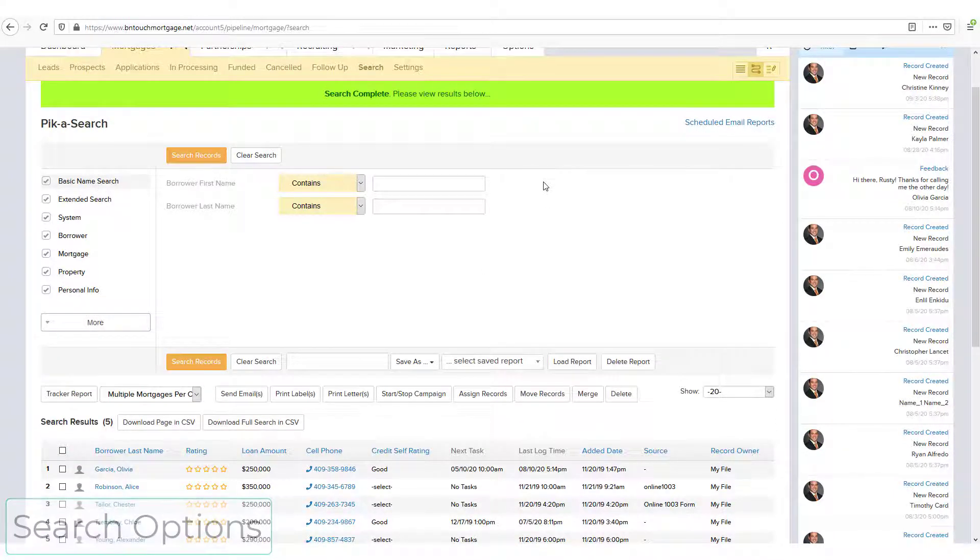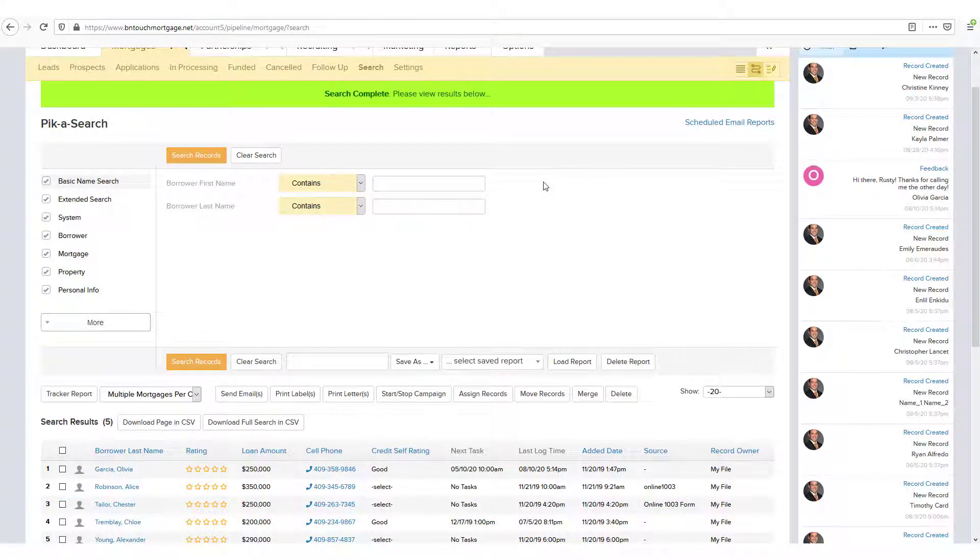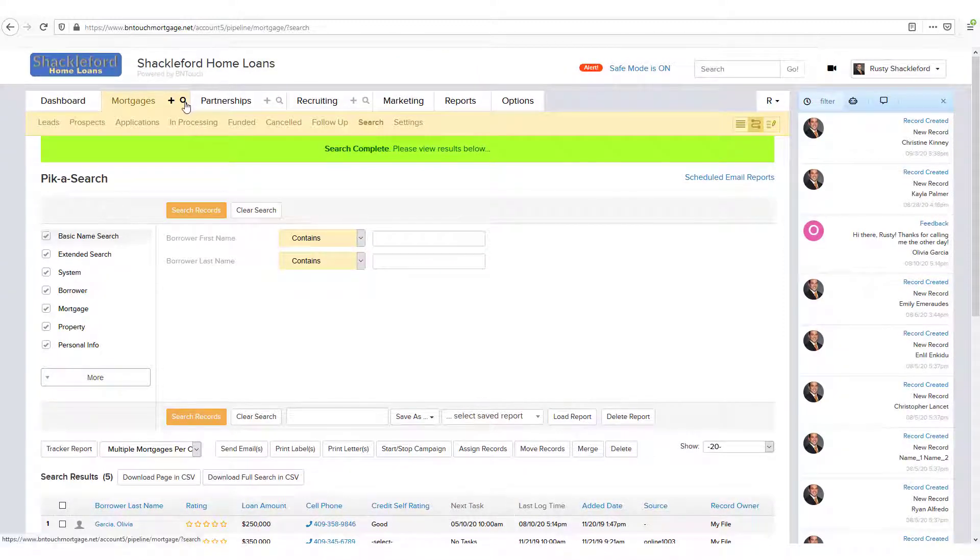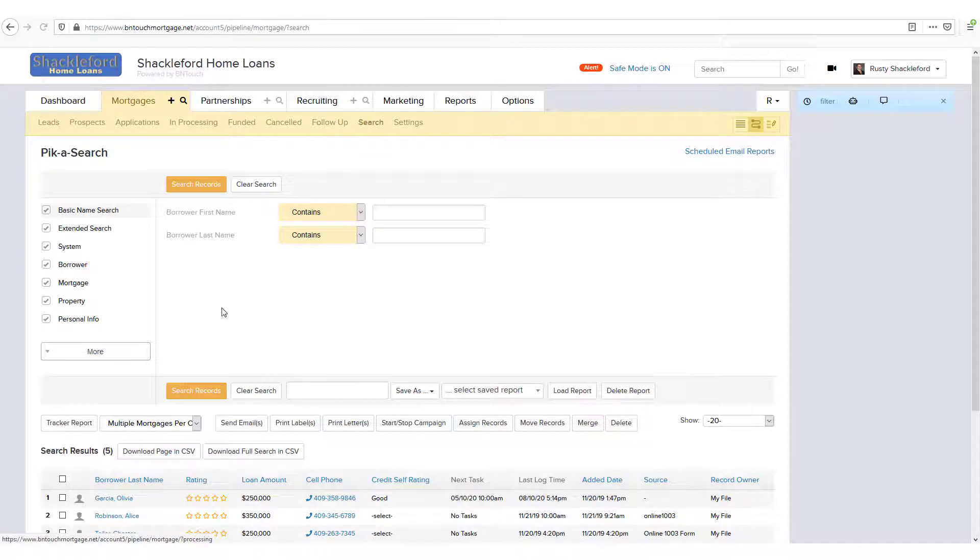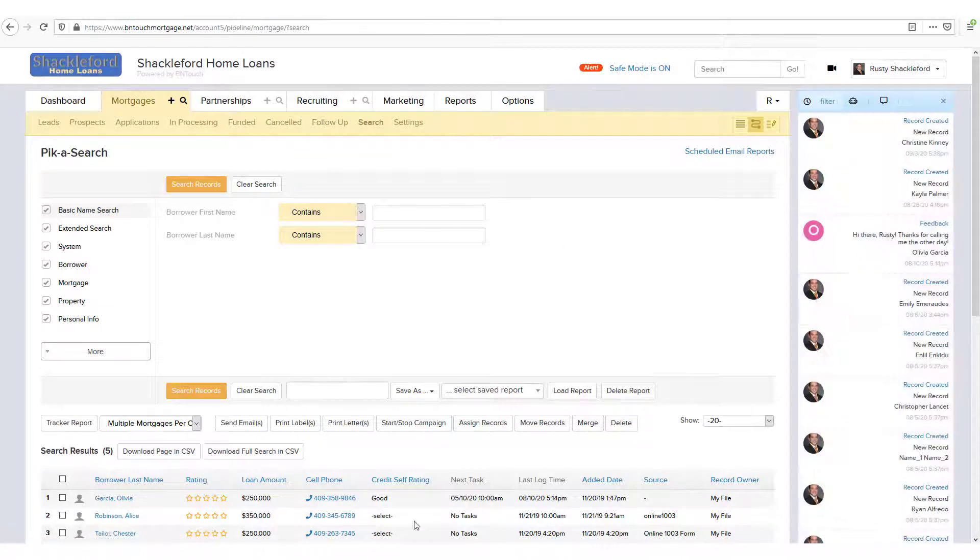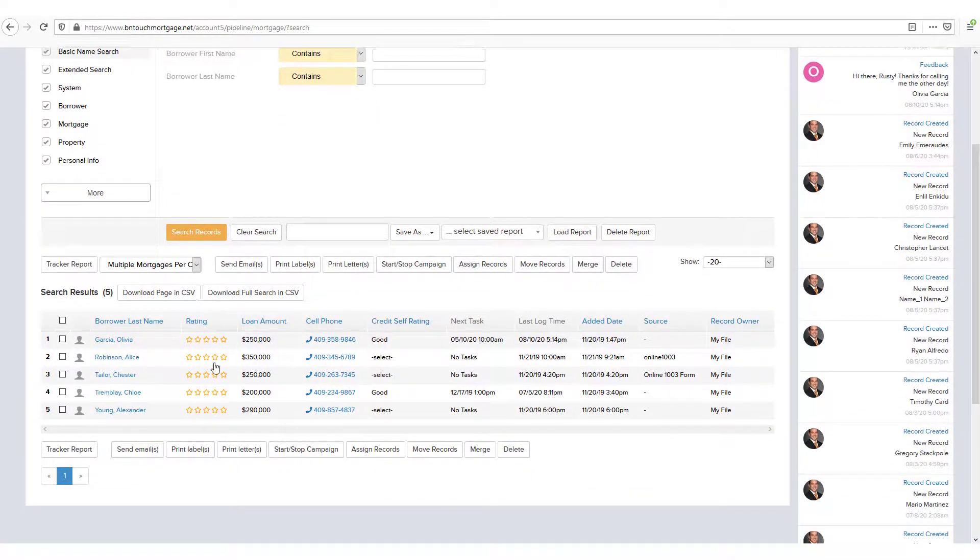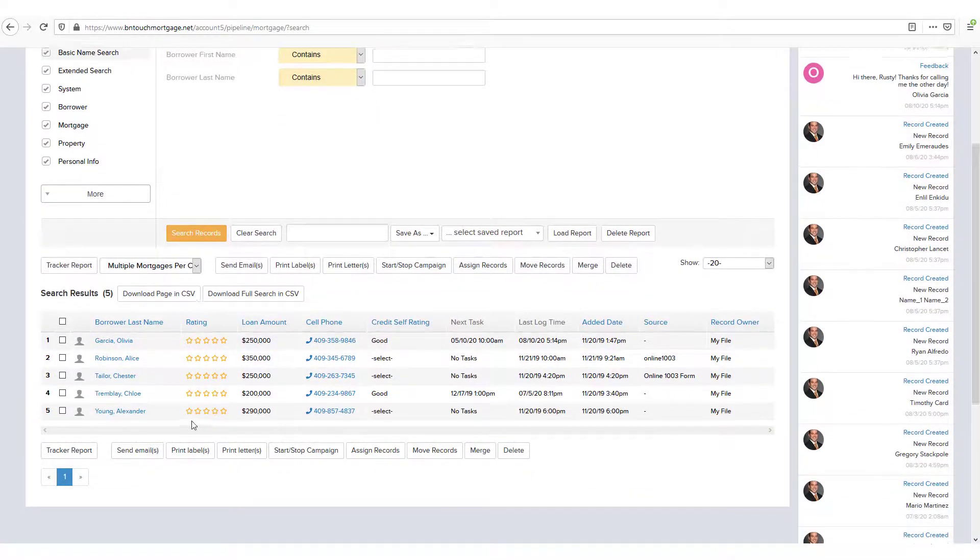Before we explore the results, there is another important feature to use when searching frequently. Whenever you open the Pick-a-Search tool, you will see the same criteria and results from the last search you made.